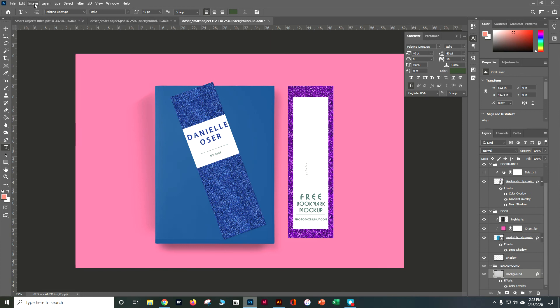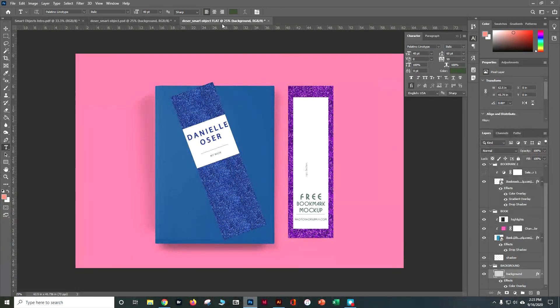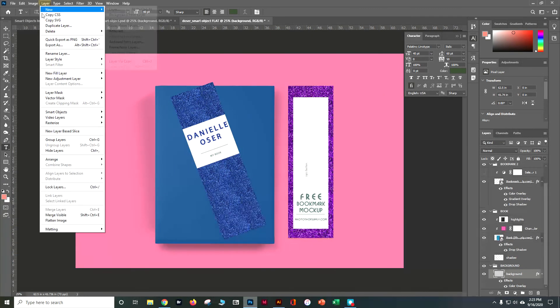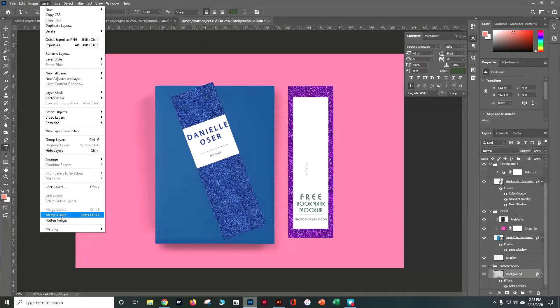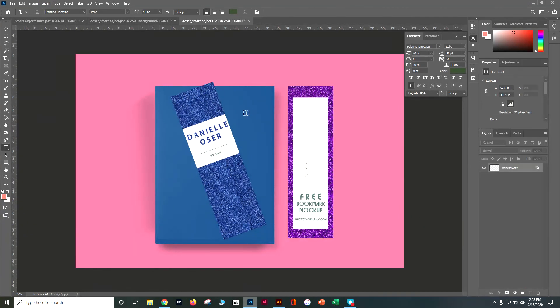And then let's do a, with our flat one, make sure we do a layer and flatten image. And that'll make it a little bit smaller when you go to upload.